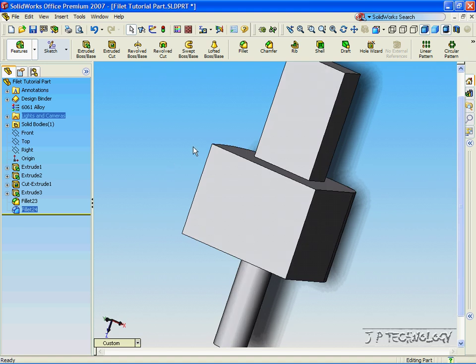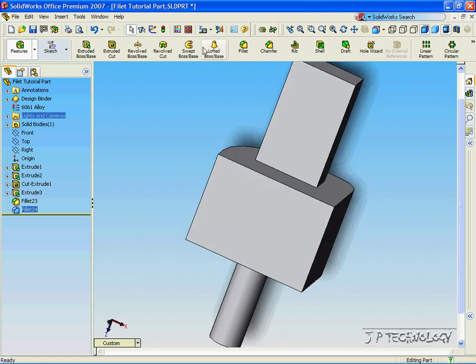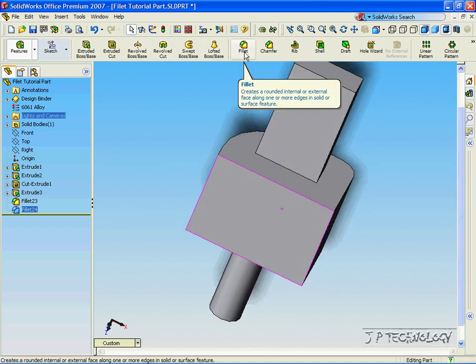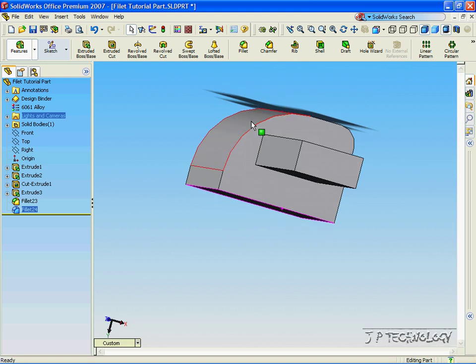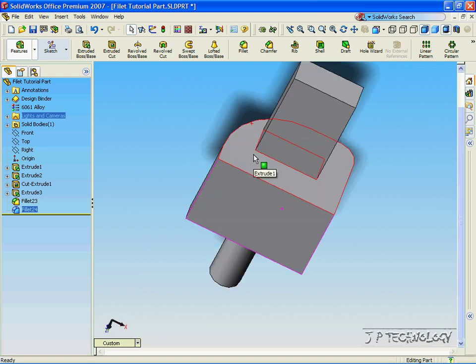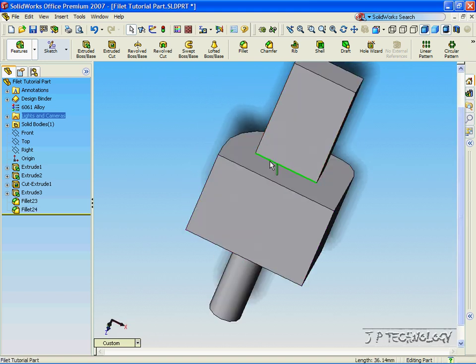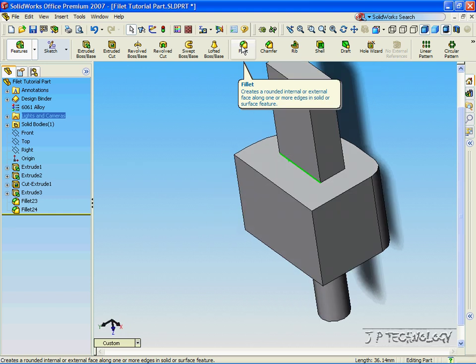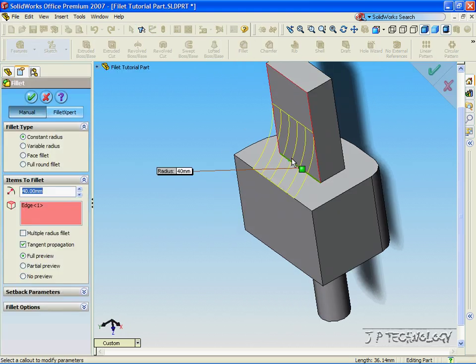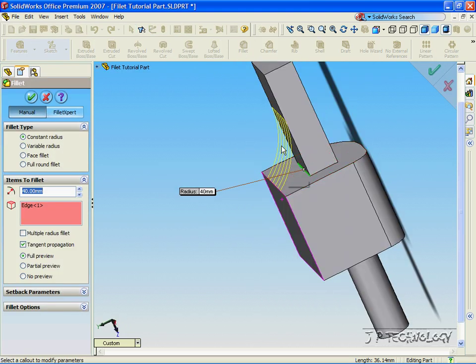Now, on the outside edges of a part, fillets will always cut into the part, just like how we did. But if we have an edge such as this, the fillet option will actually add to the part. As you can see in the preview, we're going to be adding material if we accept this fillet.